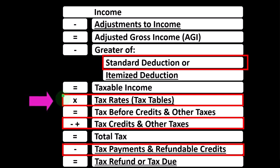Now, we talked about dependents in a prior presentation. Usually, like with the filing statuses, it's pretty straightforward to determine if someone is a dependent or not.